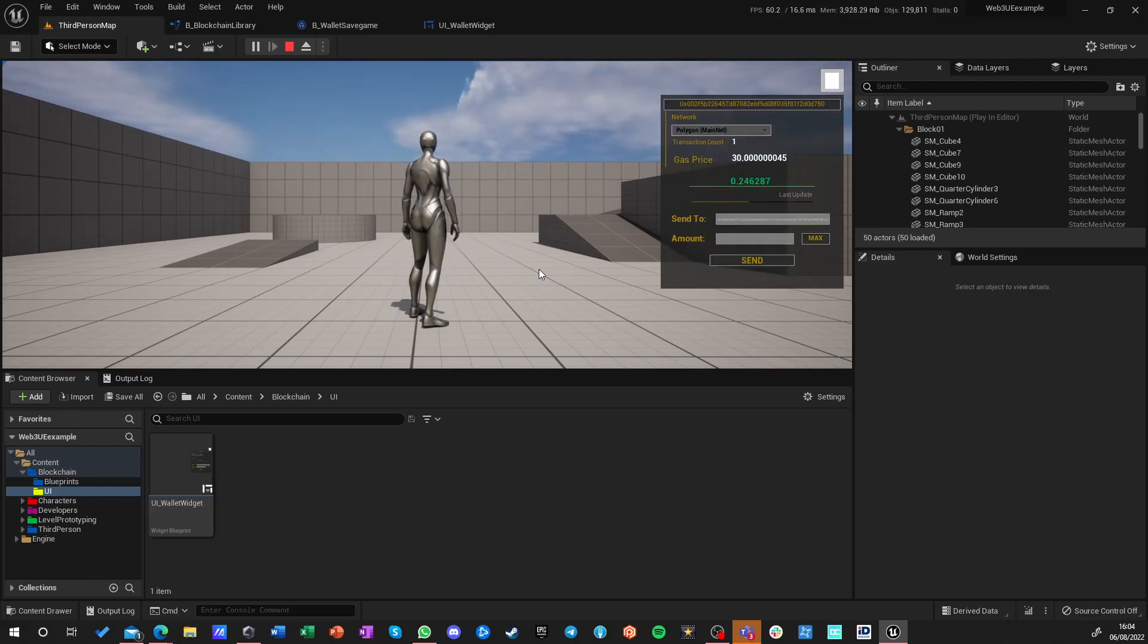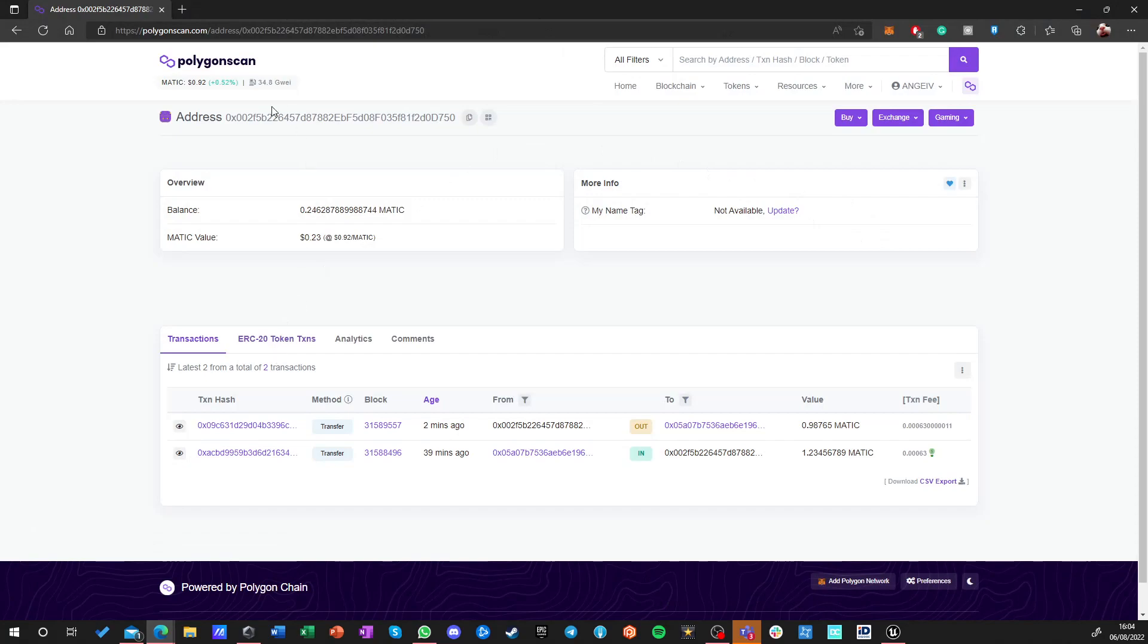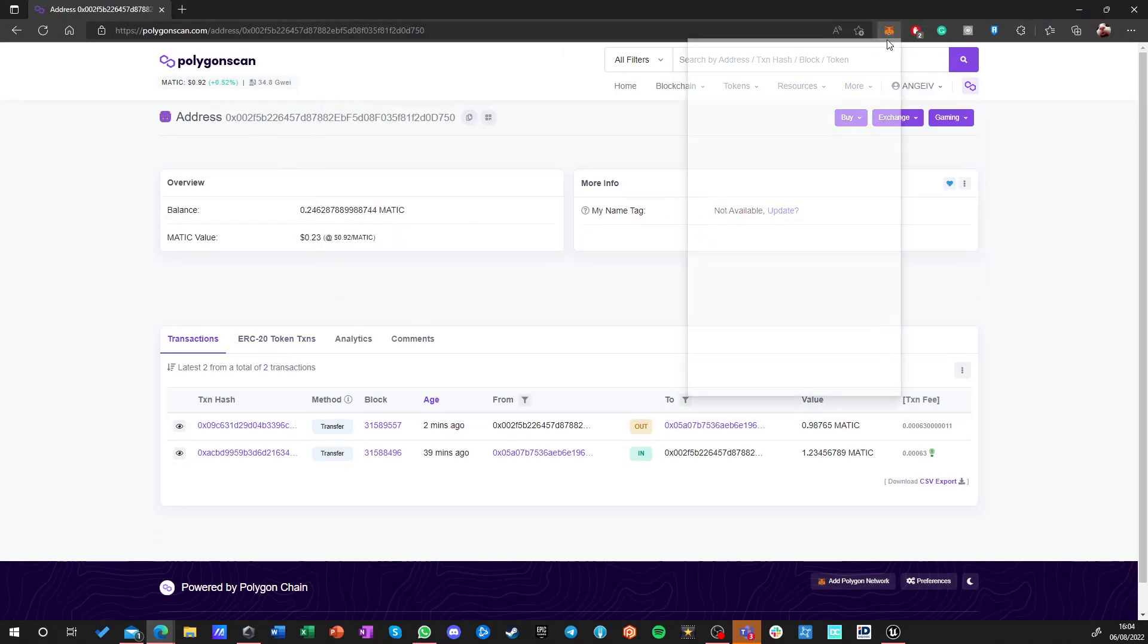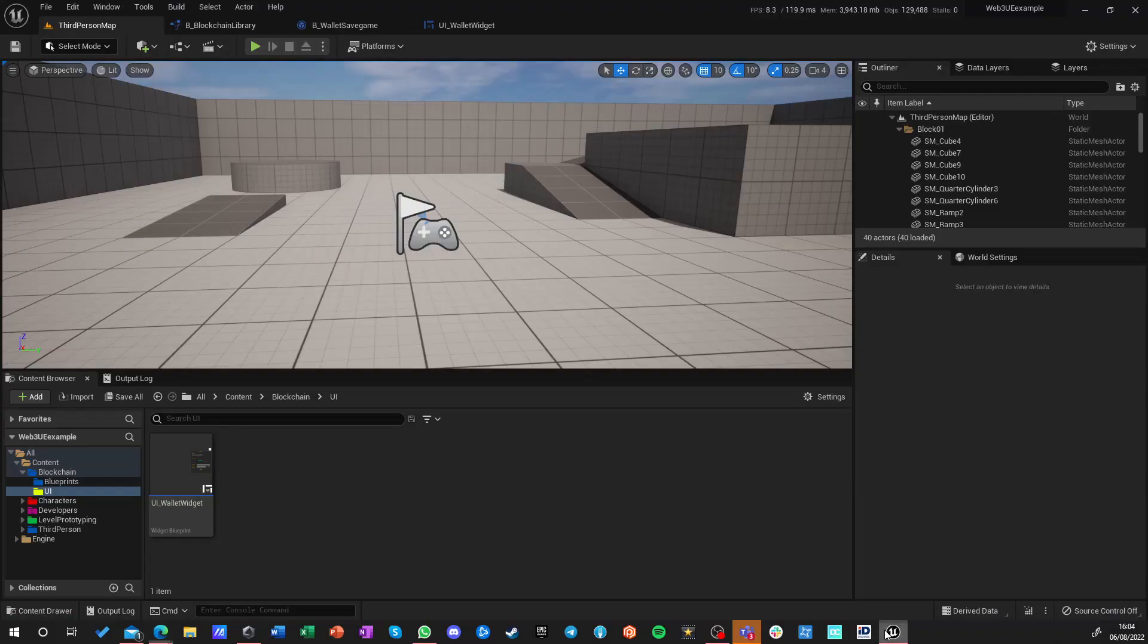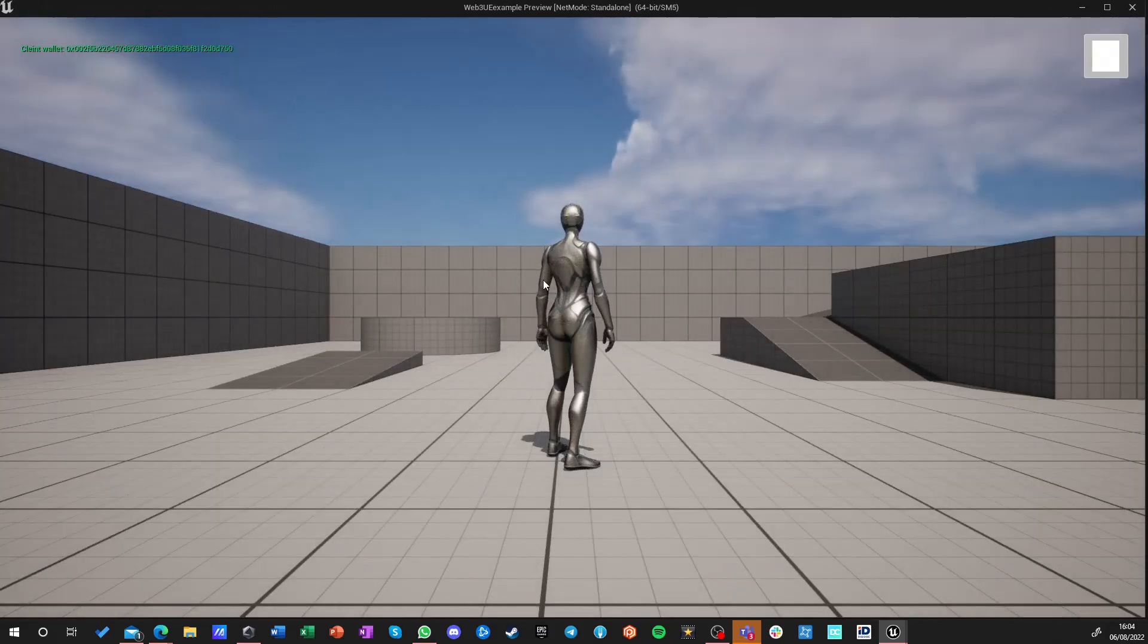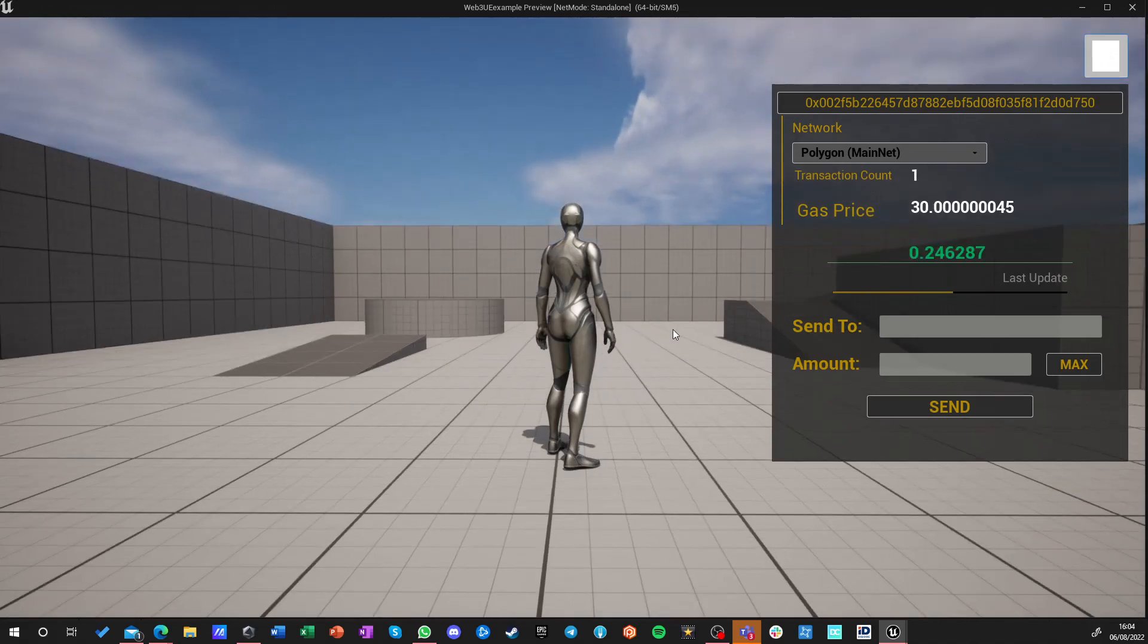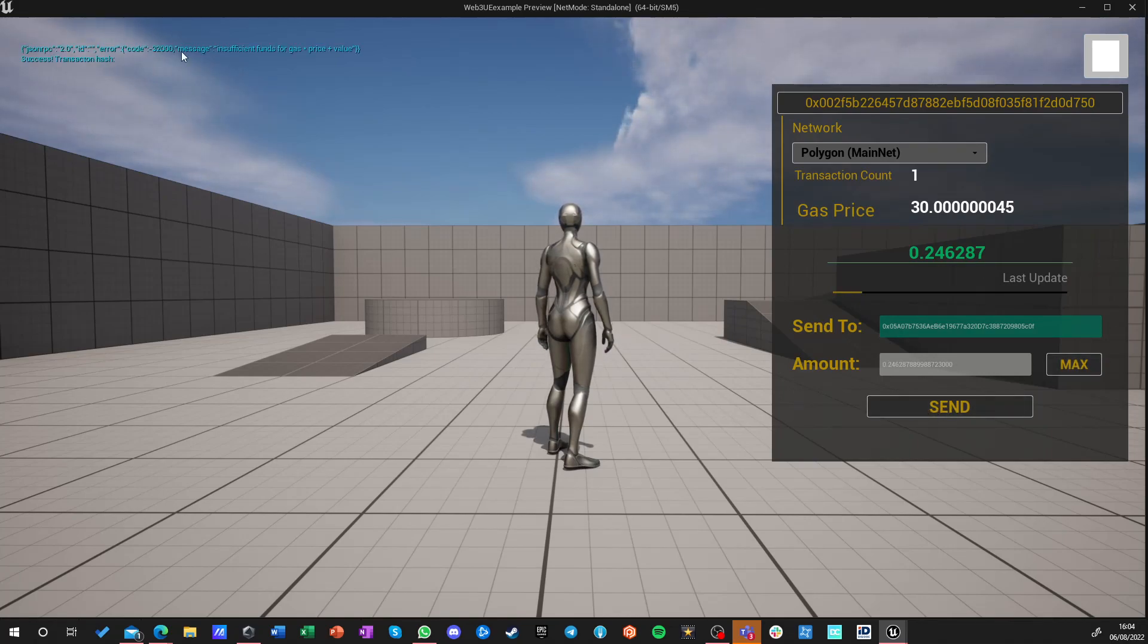Again I forgot I was copying notes. Let's copy my address. Let's go here and let's just run the game. Okay, send to this, max send. And let's see what it read: insufficient funds for gas.